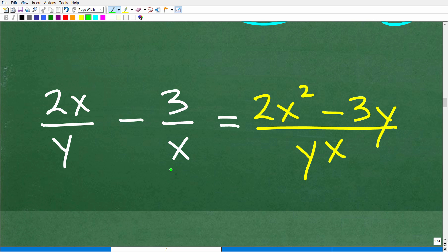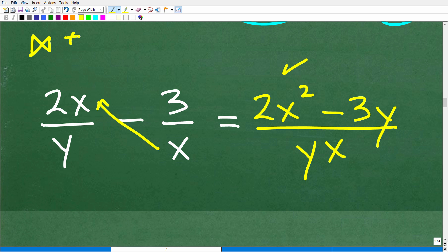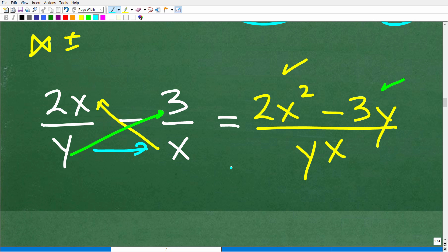If I said subtract these expressions, you might ask what to do — use the bowtie method. Step 1: x times 2x is 2x². This is a subtraction problem, so the bowtie method applies. Step 2: y times 3 is 3y. So we have 2x² minus 3y as our numerator. And our denominator is simply y times x, or xy. And we are done.